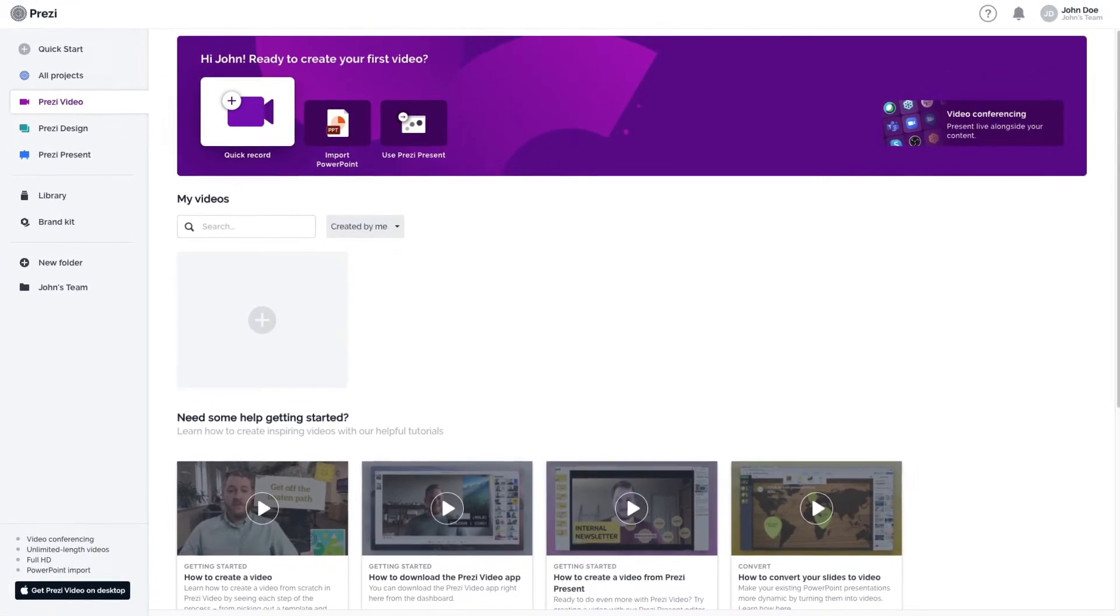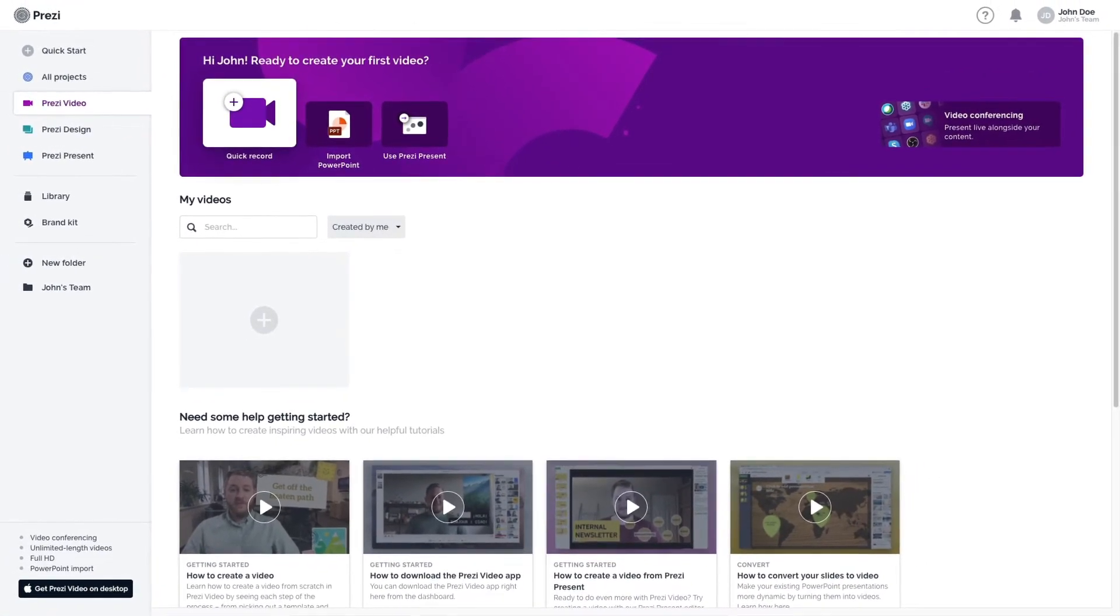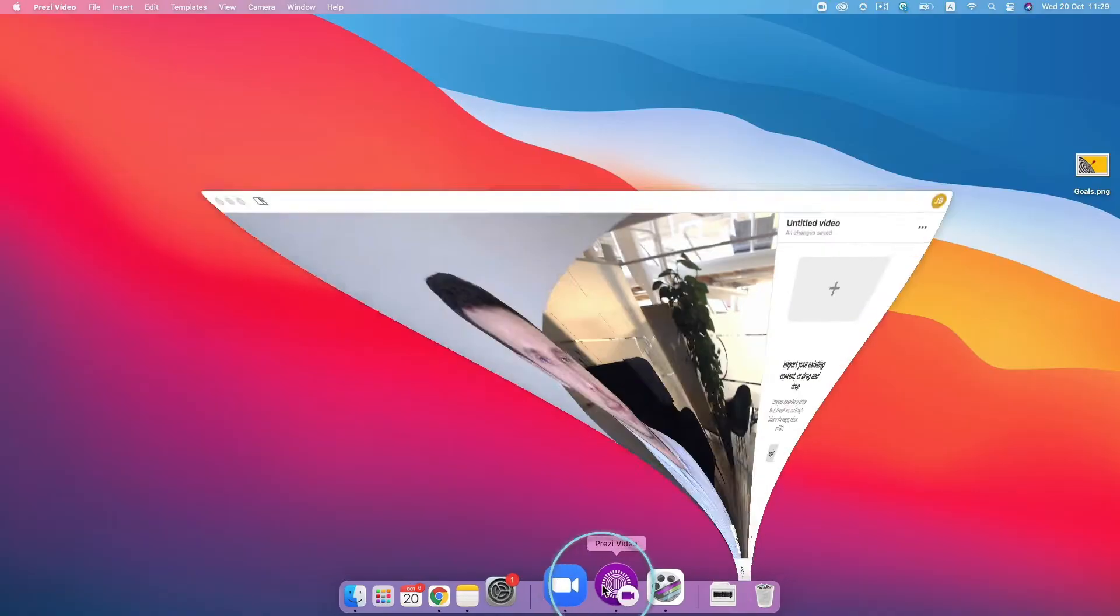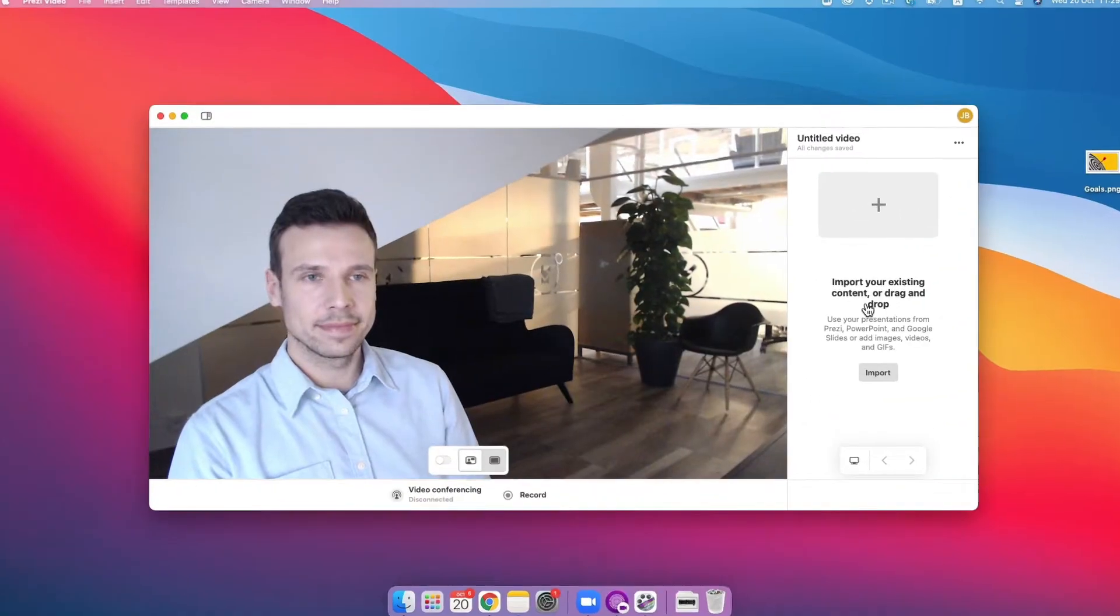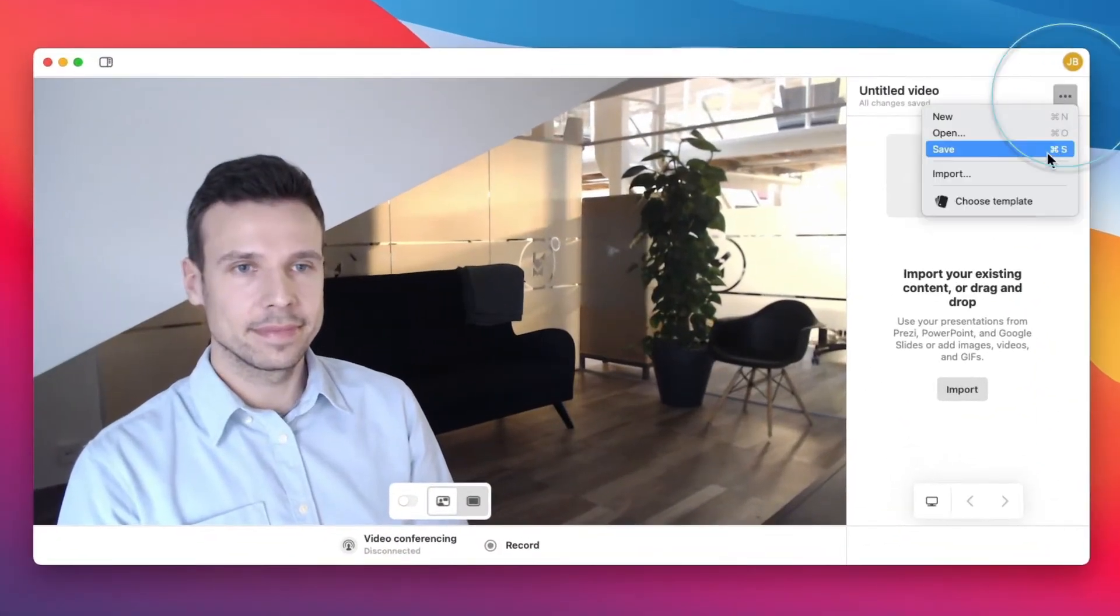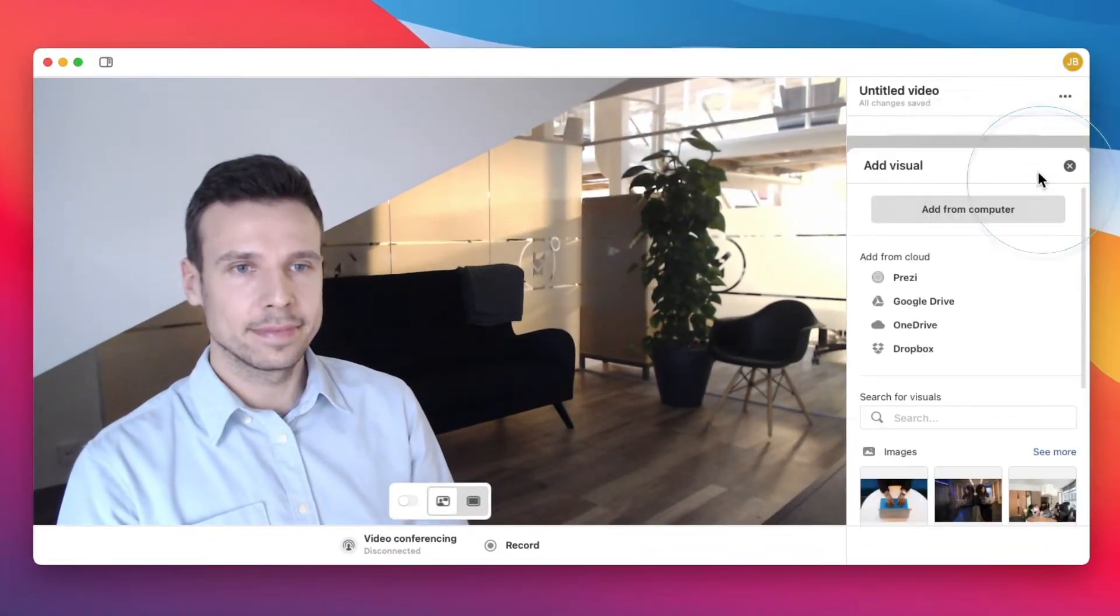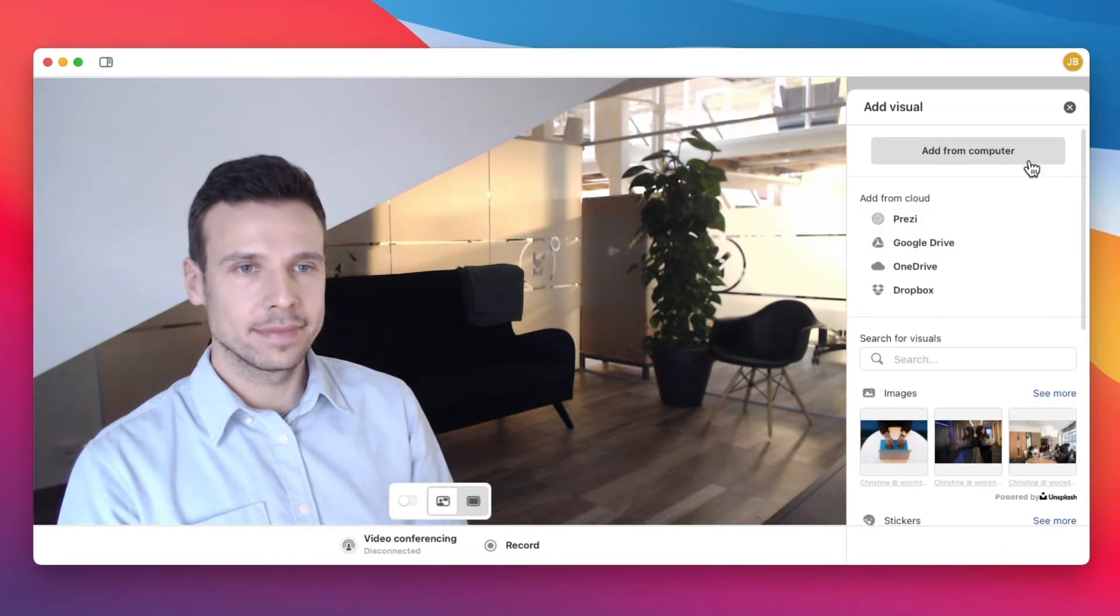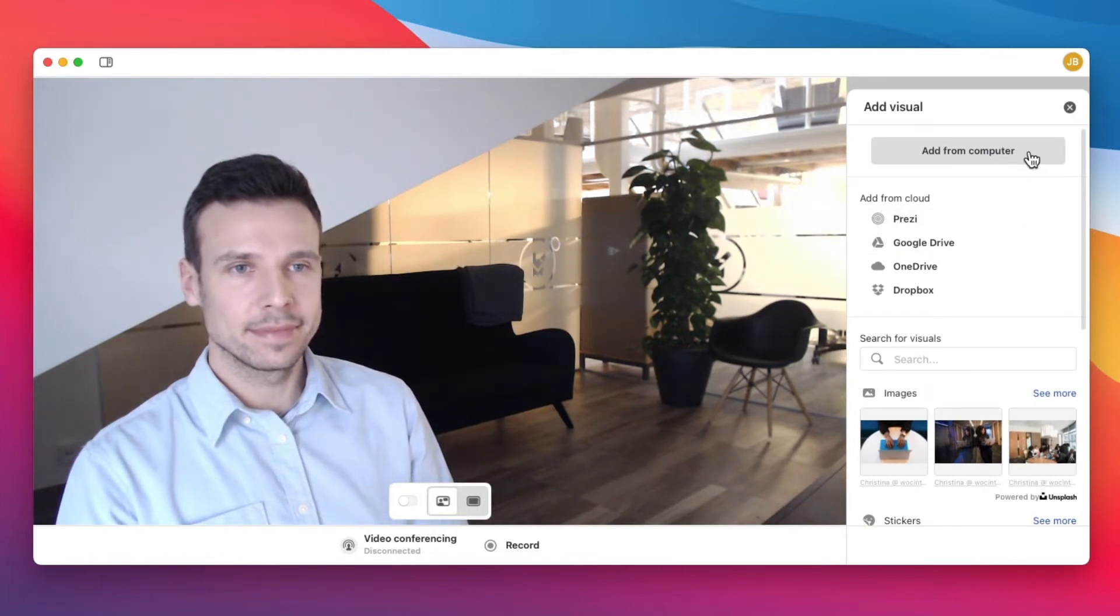You can record a video by using Quick Record from your Prezi dashboard or use the Prezi Video desktop app. Use the app to import your Prezi presentation, an existing Google Slides or PowerPoint deck to present live over video conference, or record an HD video.